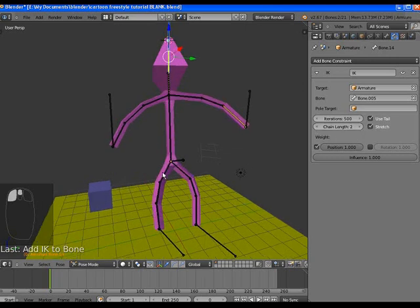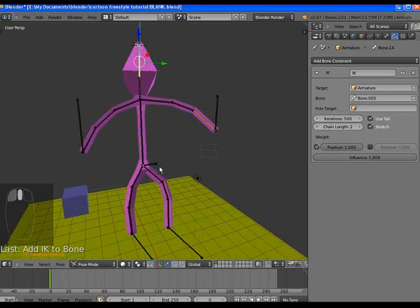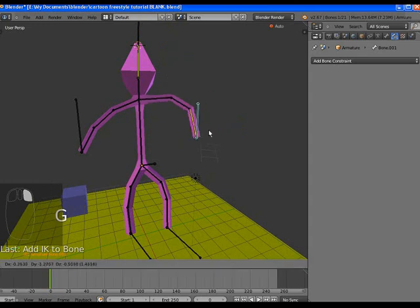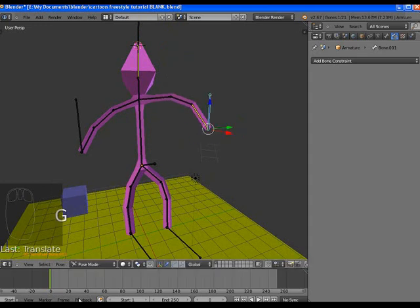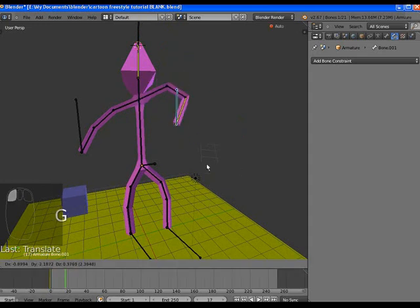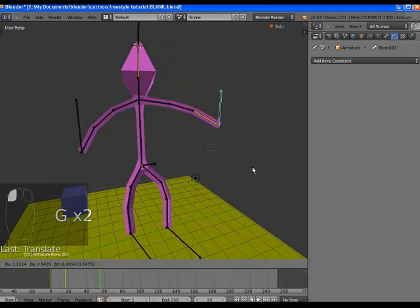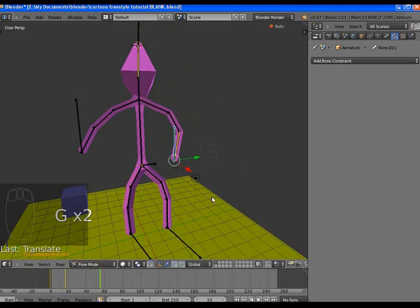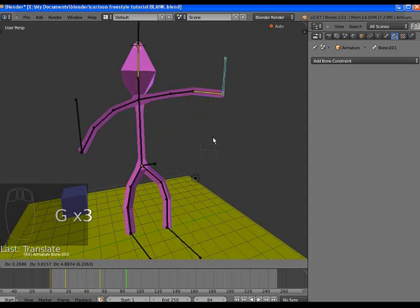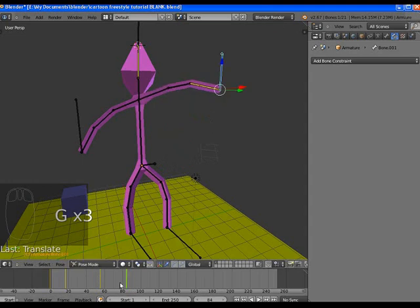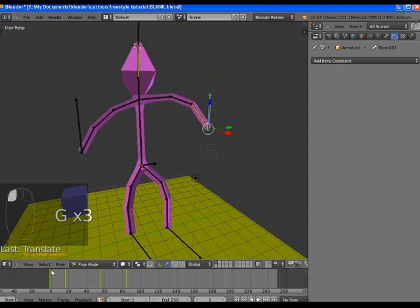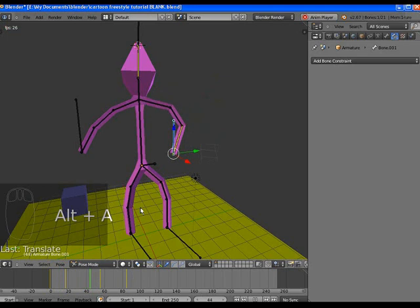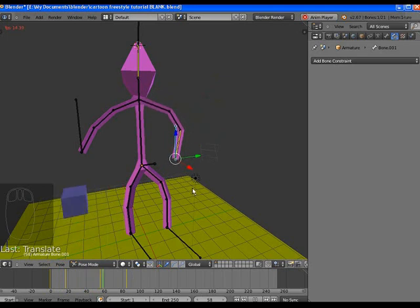I'm not going to do everything, but now you see if I animate, I can just move each IK controller instead of moving every single bone. And you get this fluid animation that works pretty well.